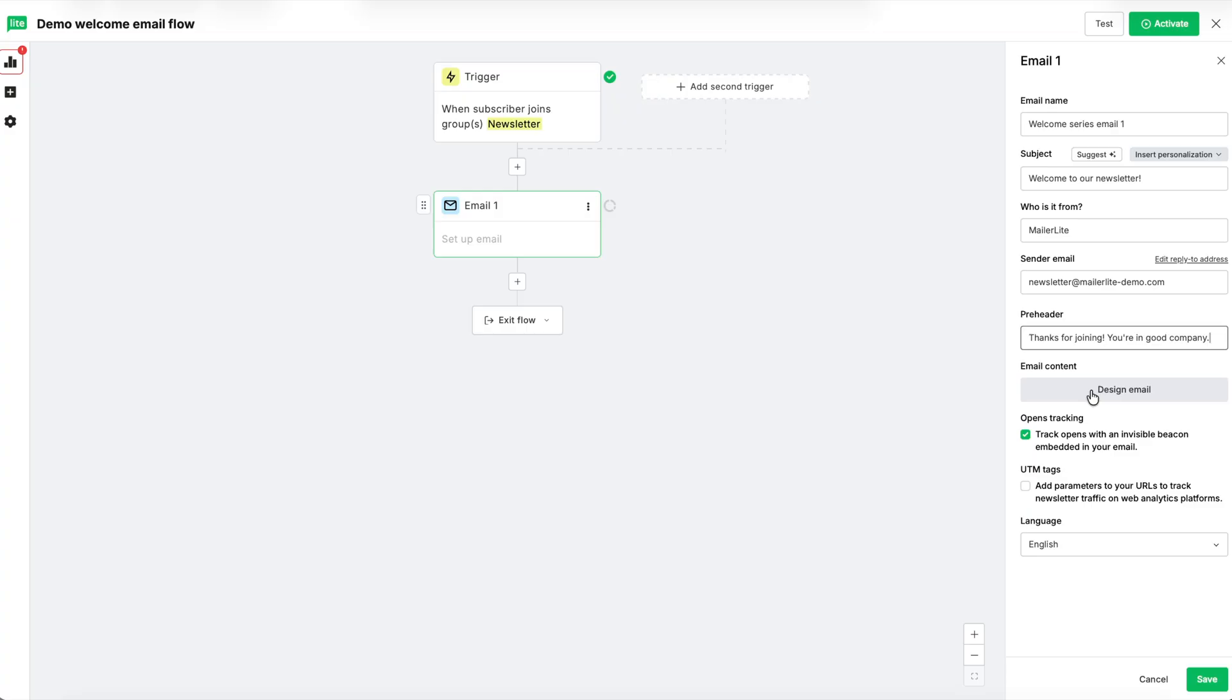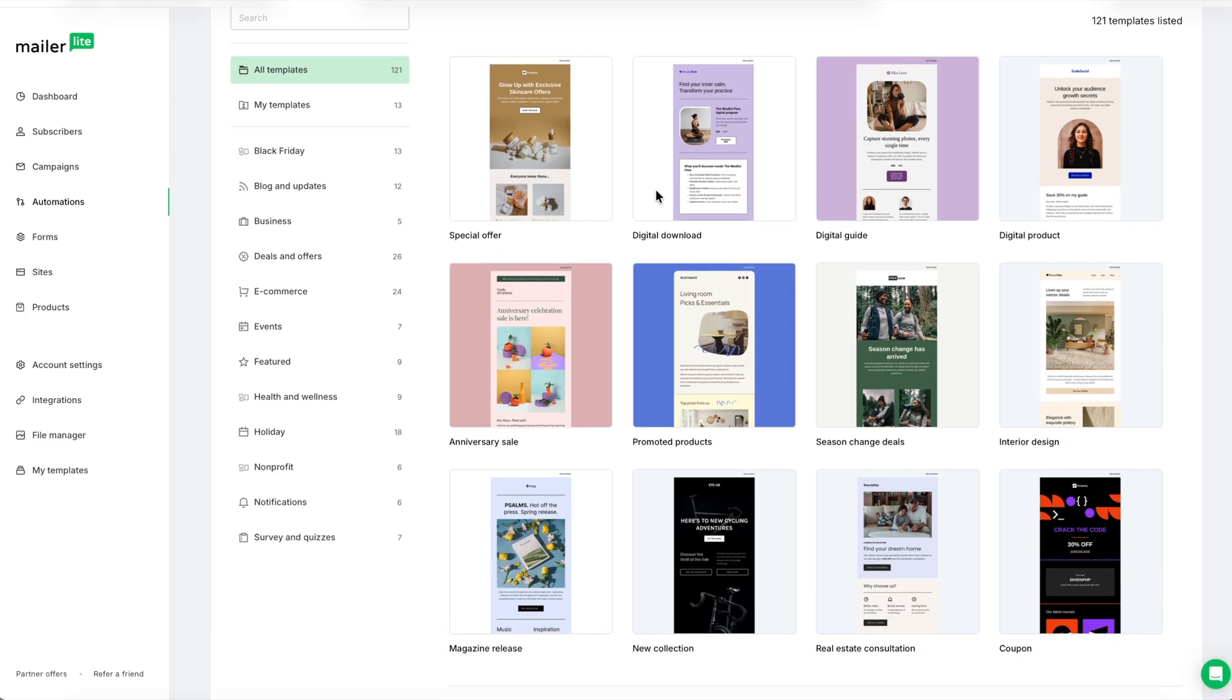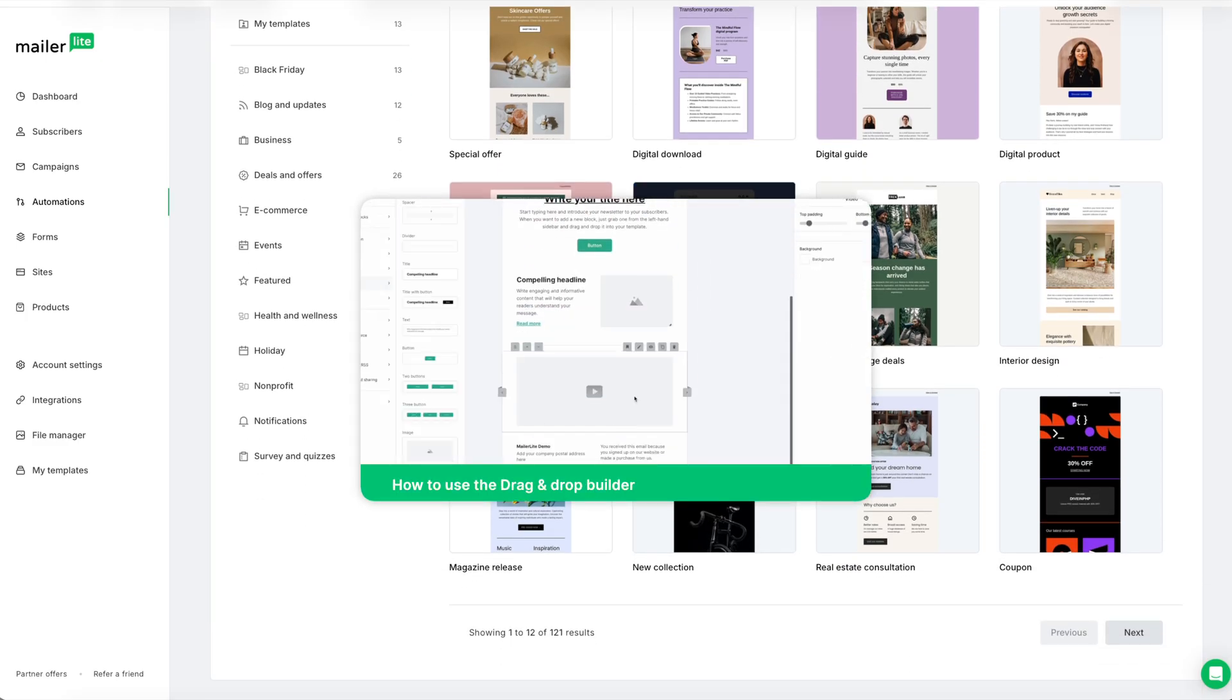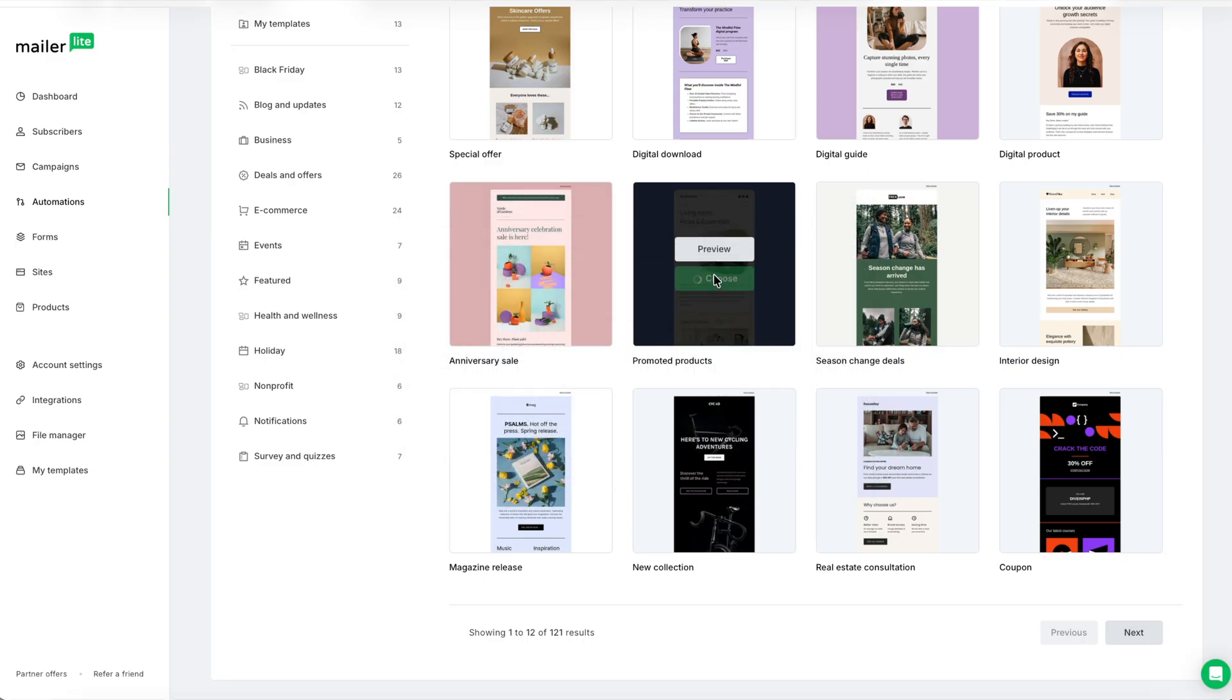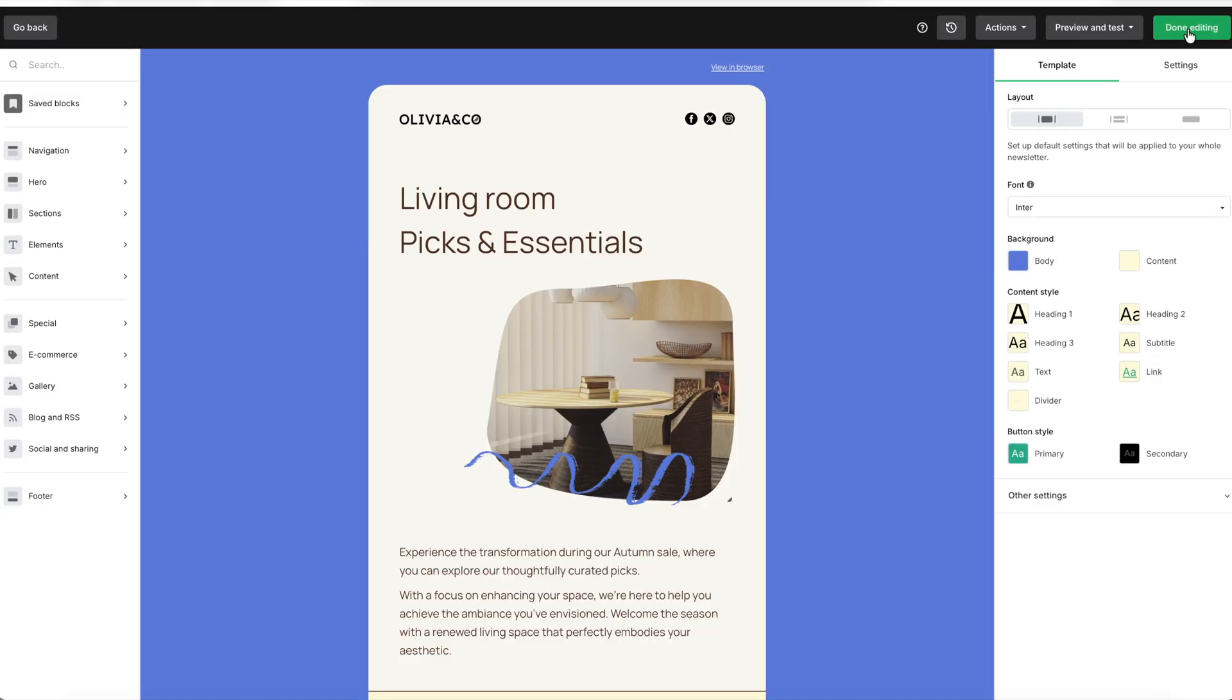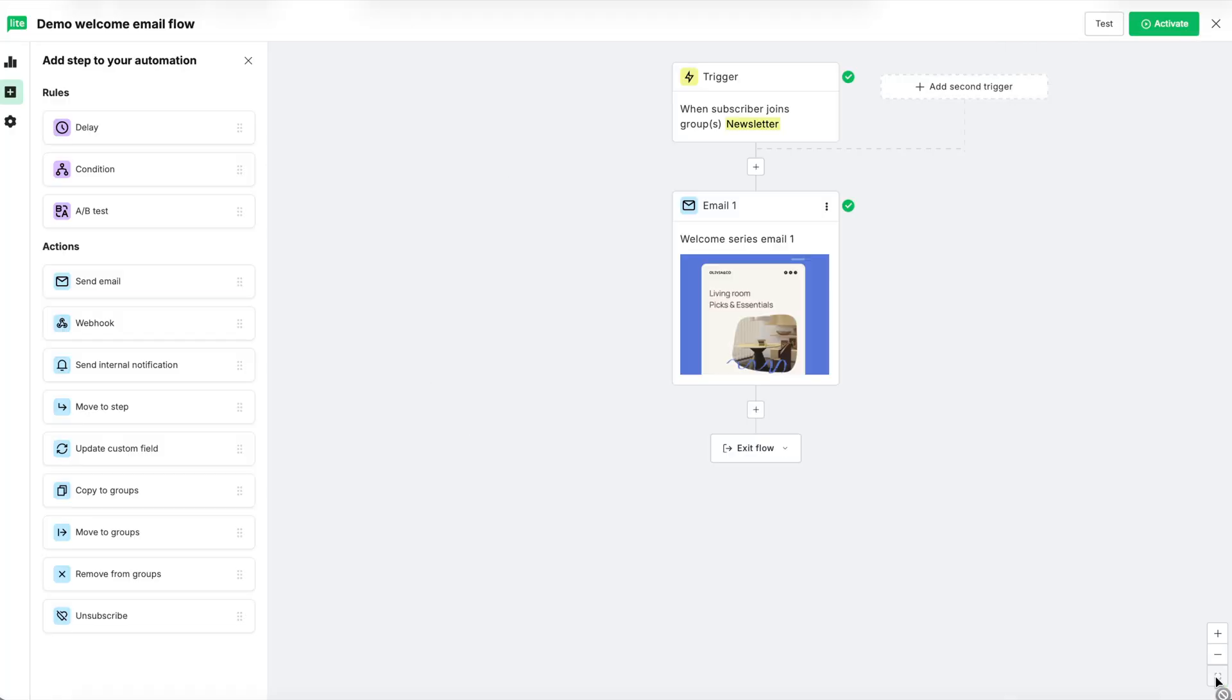Click design email to create your content in the drag and drop builder. We'll simply select a template for now, but be sure to check out our drag and drop builder tutorial for an in-depth look at building emails in MailerLite. And then, of course, you'll hit done editing when finished. Hit save once you're back in the automation builder to move on to the next step.